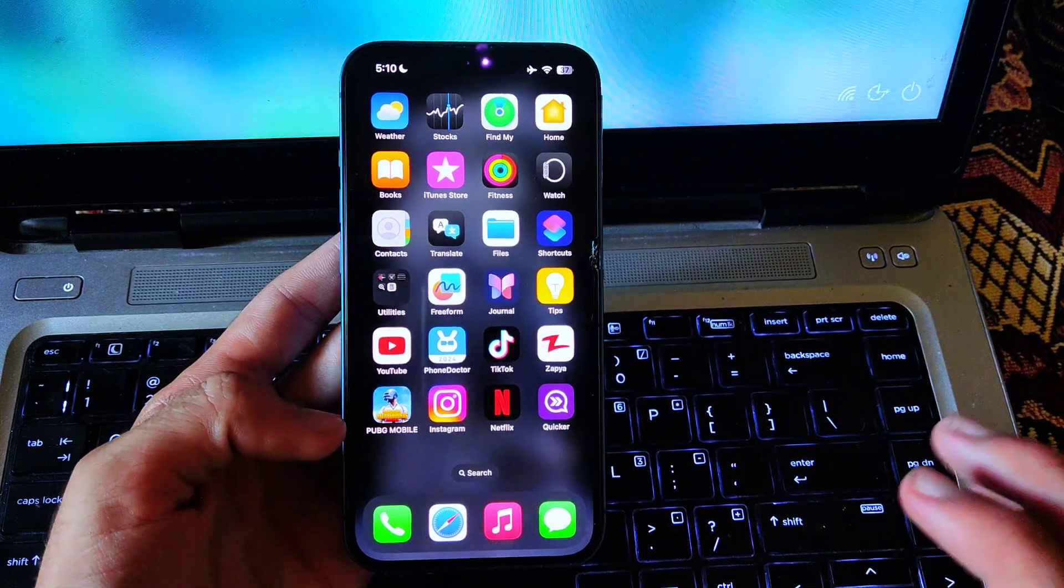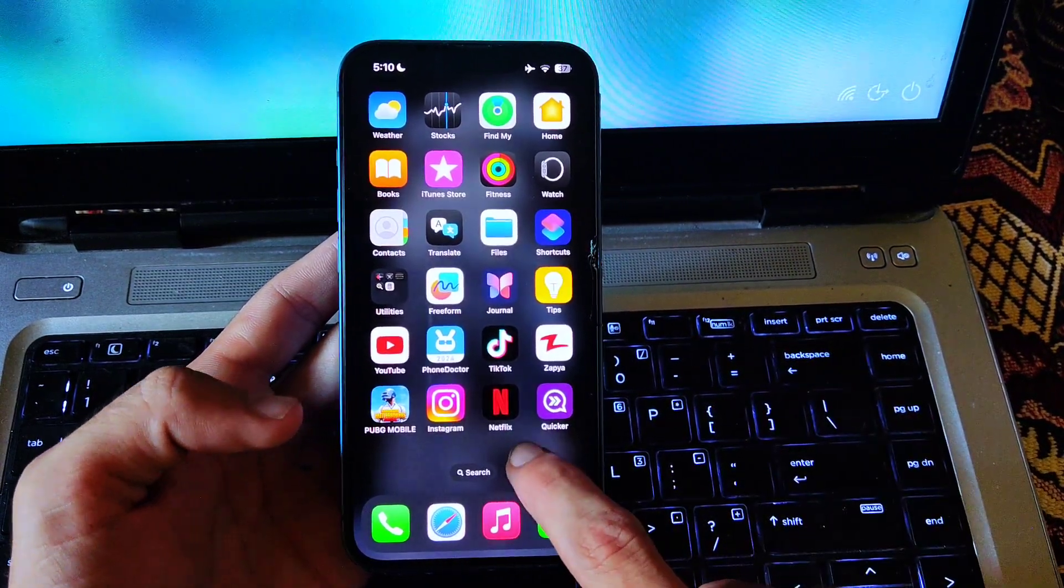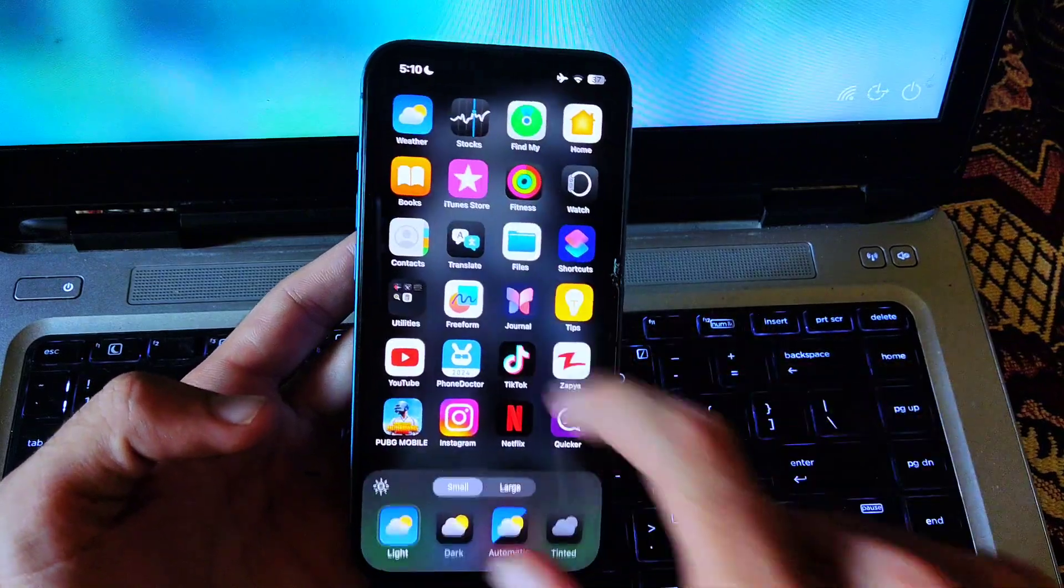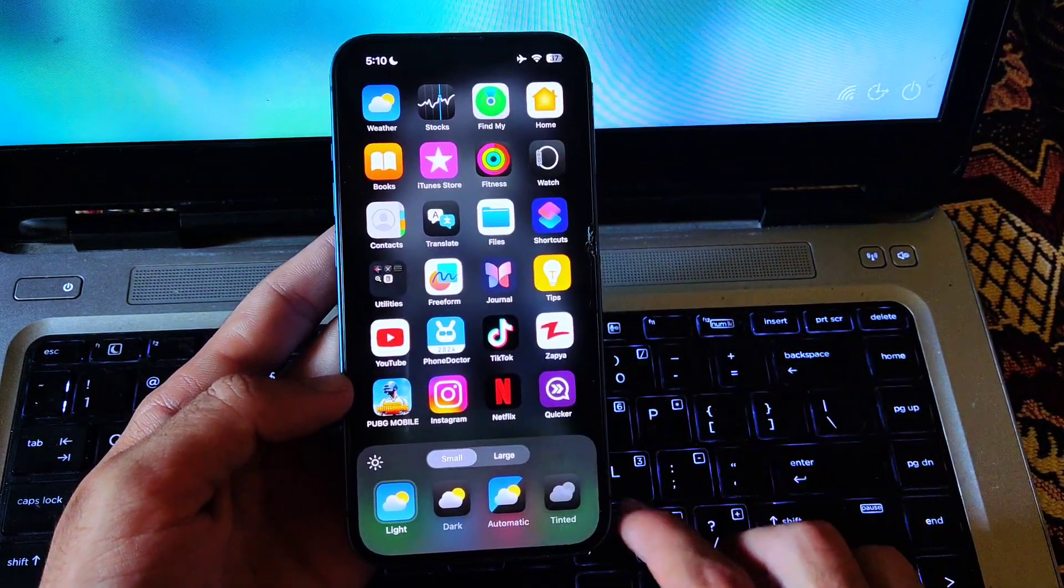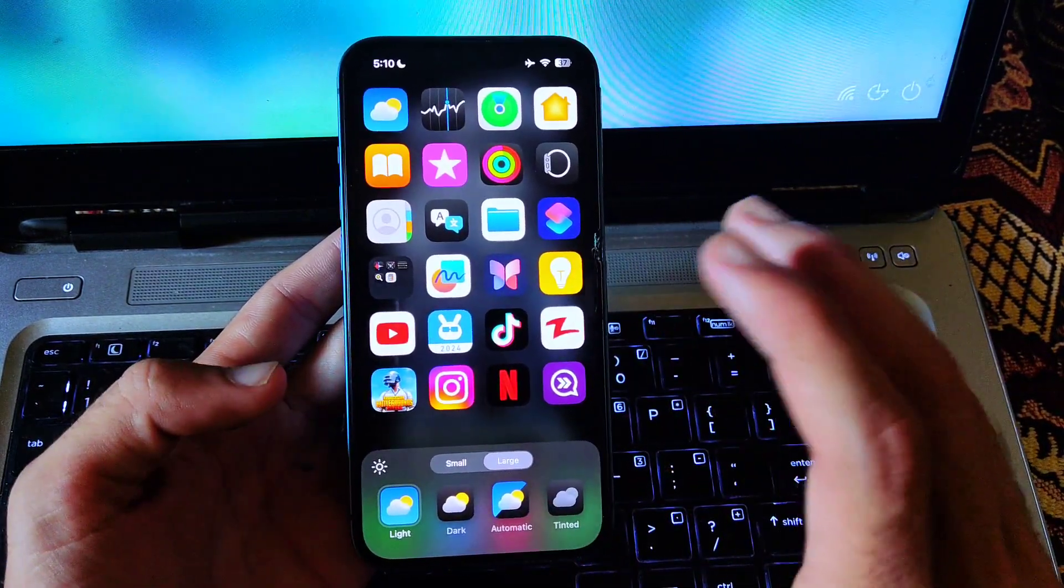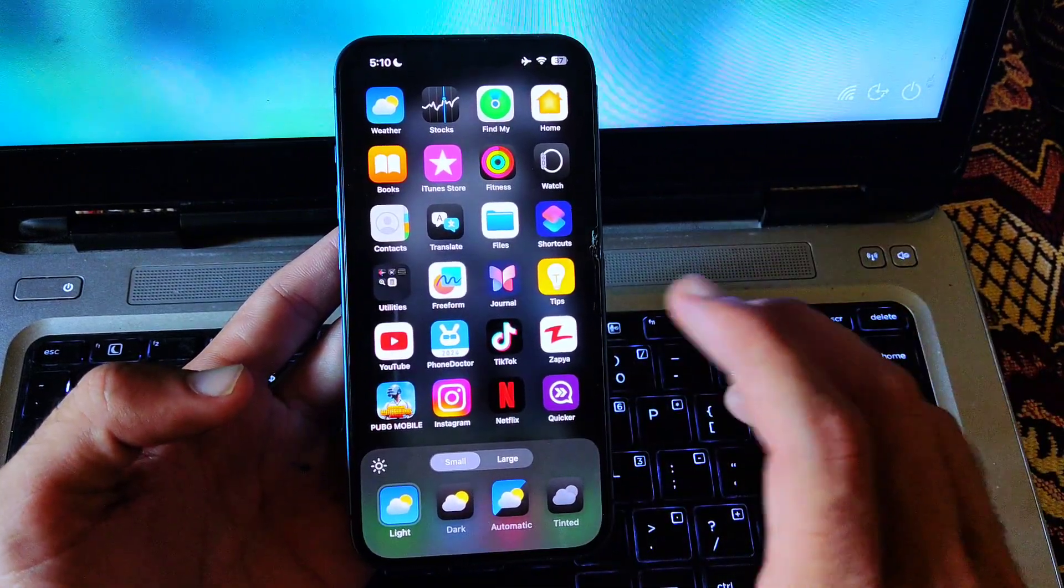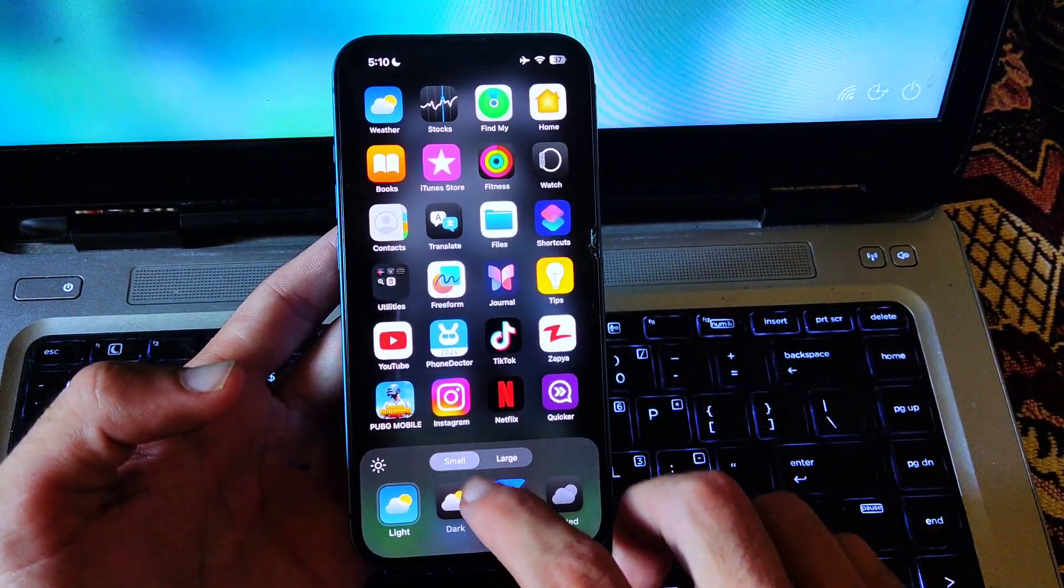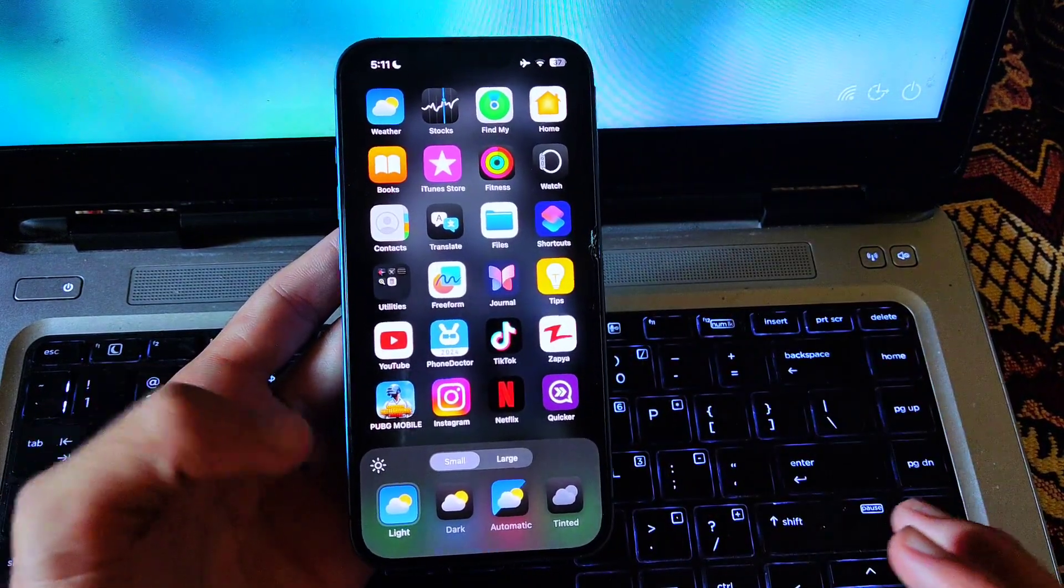Now, moving to the second thing which you have to change: in edit, you have to go to customize. Now here, there are two options, small and large. The large one makes the apps bigger, and in the smaller one the apps become smaller but there are names under the apps. So I prefer smaller because there are names under the icons of the applications.